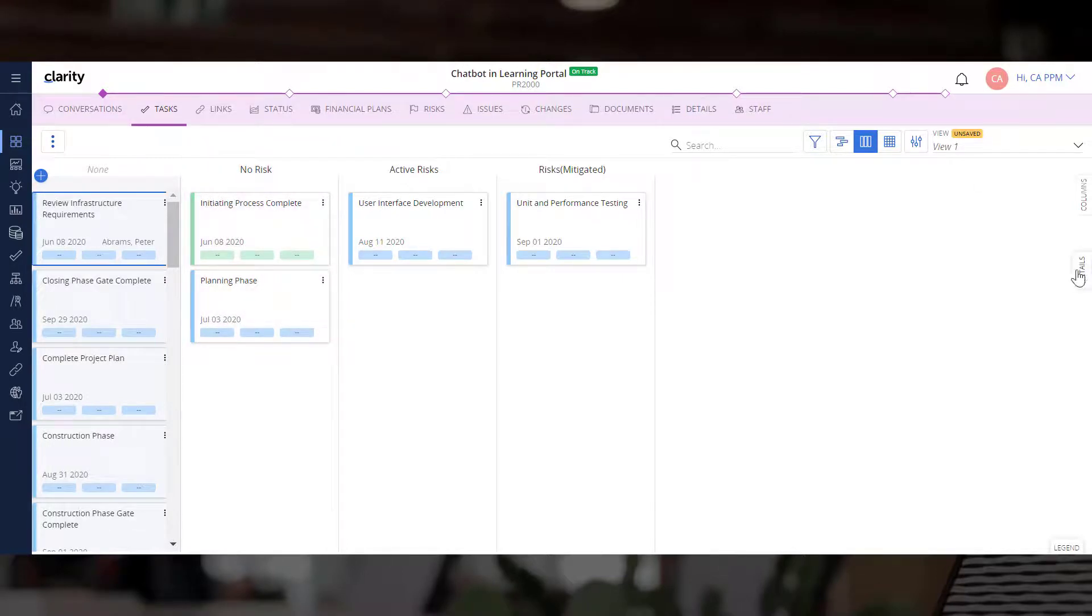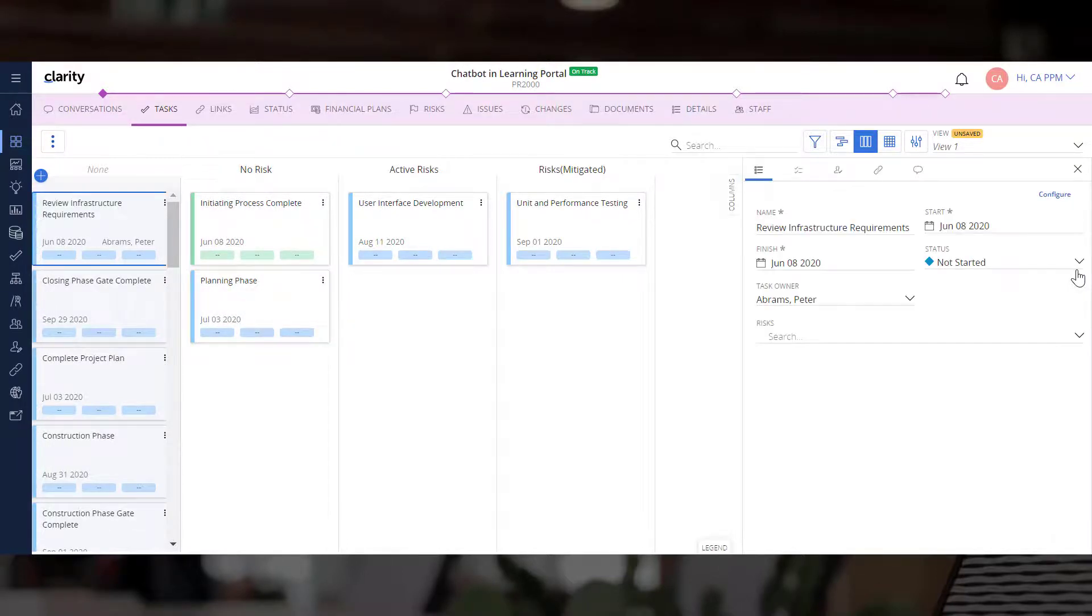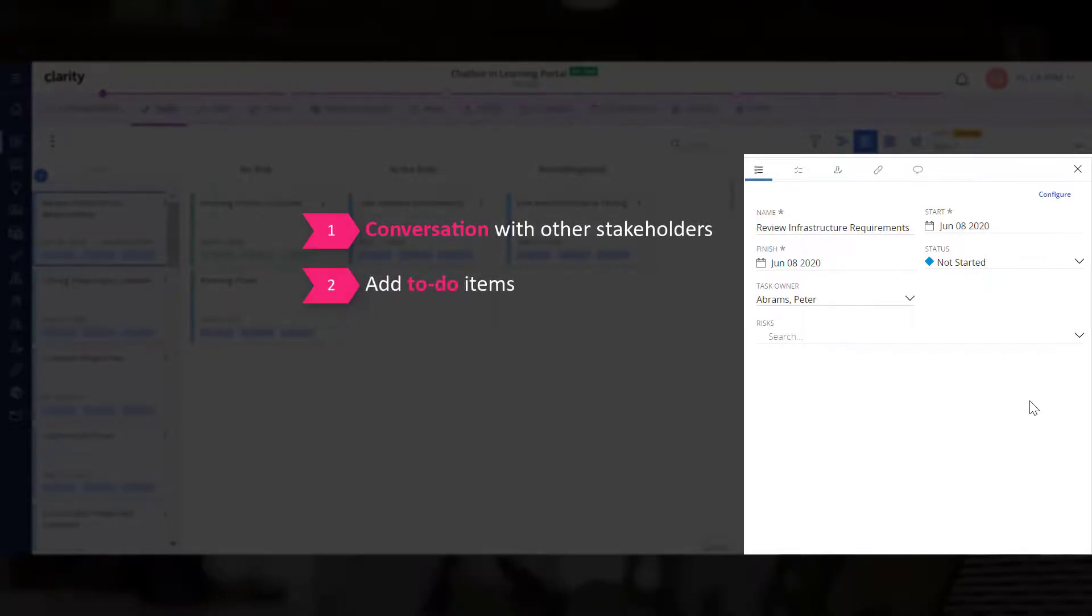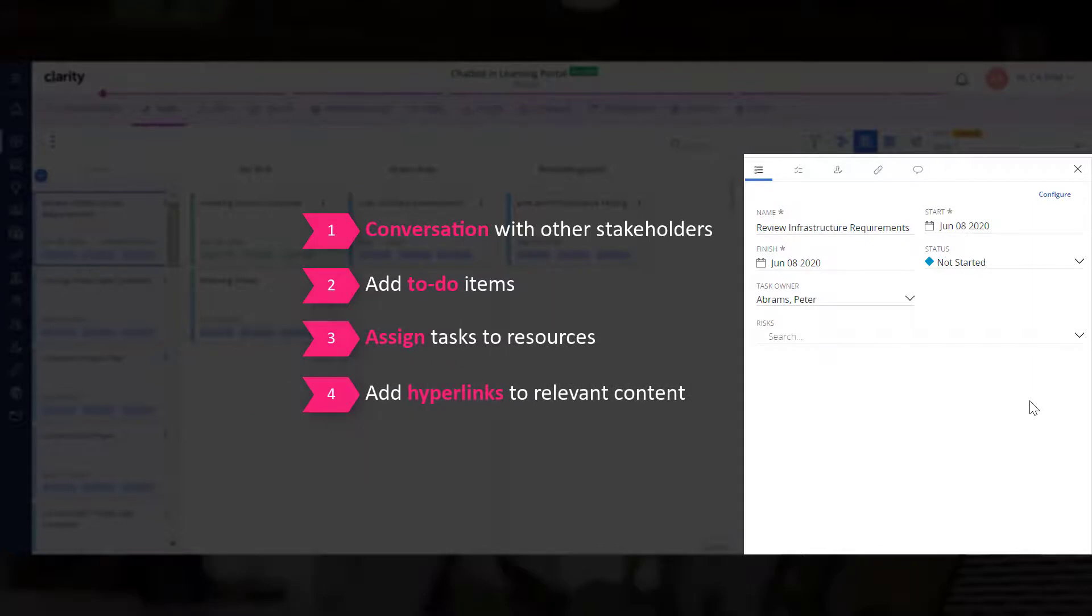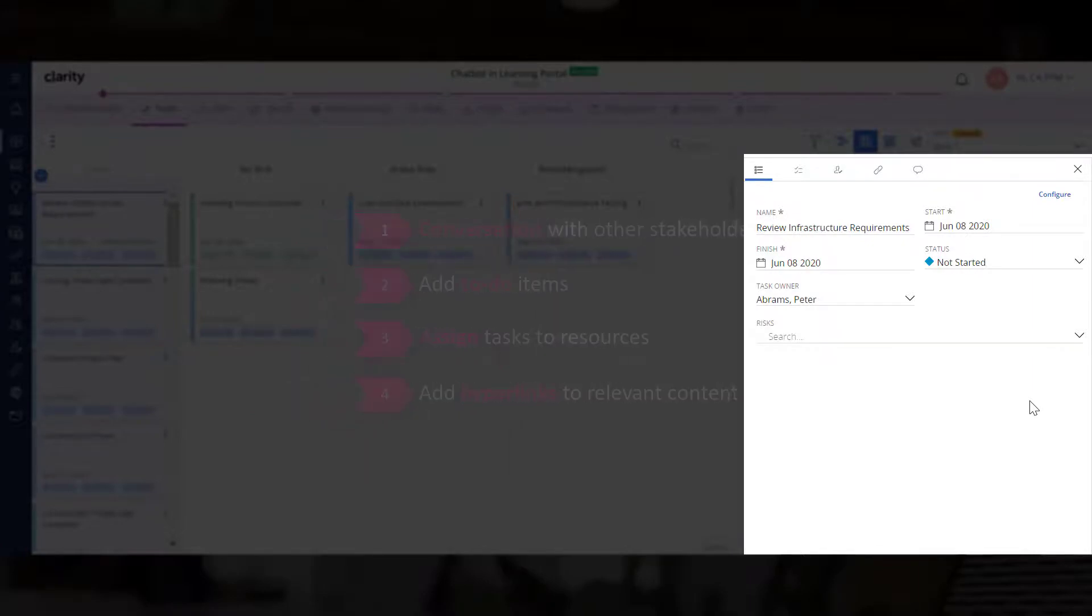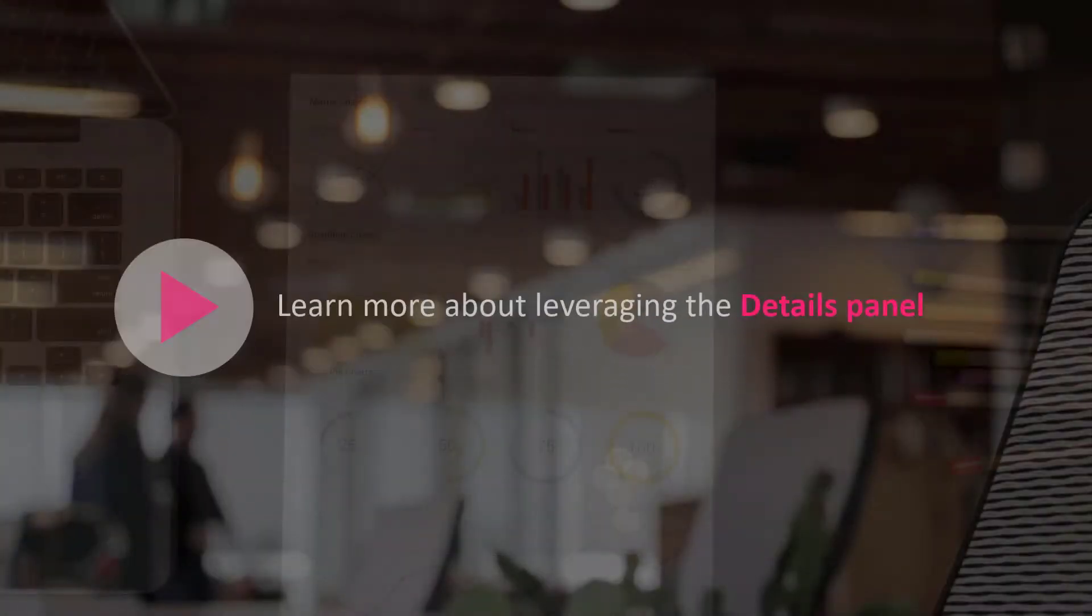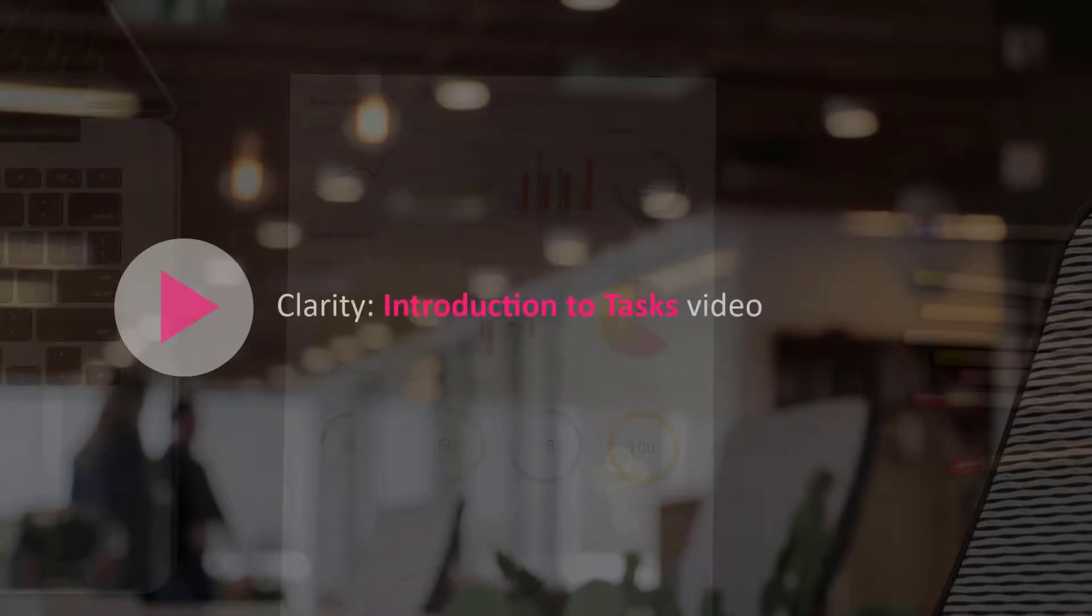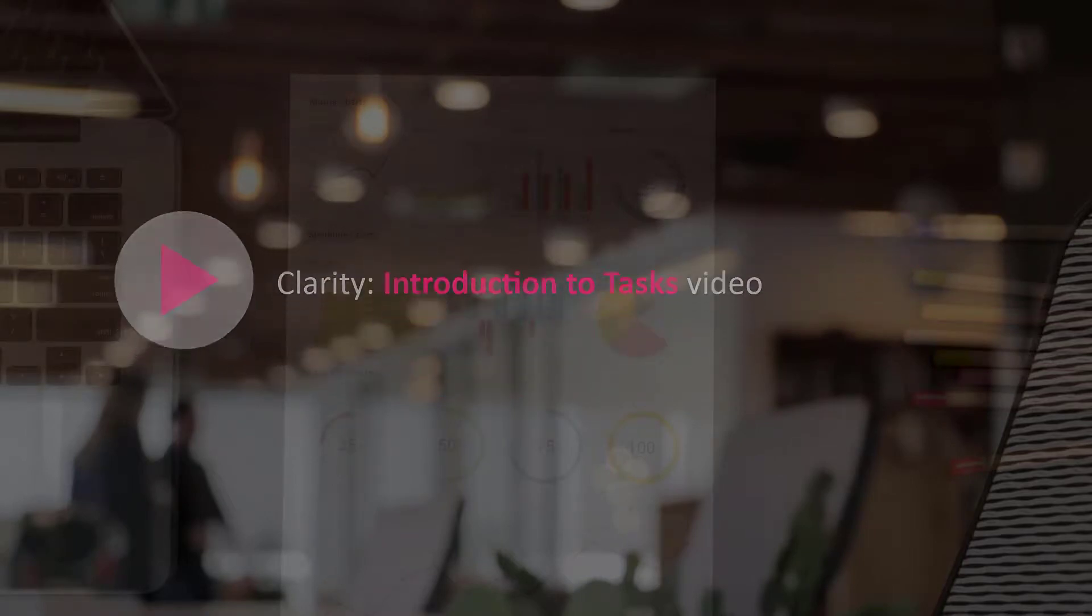The Details panel also allows you to have a conversation with other stakeholders, add to-do items, assign tasks to resources, and add hyperlinks to relevant content. You can learn more about leveraging the Details panel in the Clarity Introduction to Tasks video.